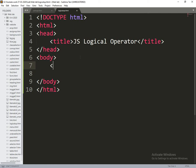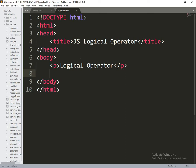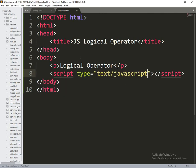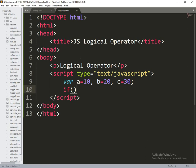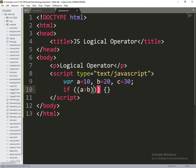Here what I am doing is, logical operator. Now I am writing the script. Under the script, we need to take three variables: A is equal to 10, B is equal to 20, and C is equal to 30. Now if A is greater than B AND A is greater than C.